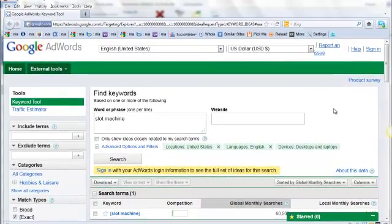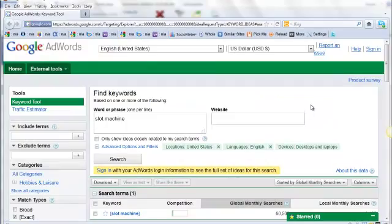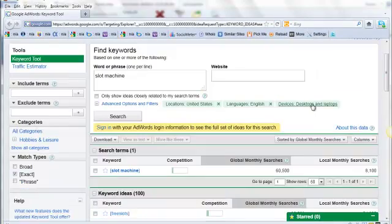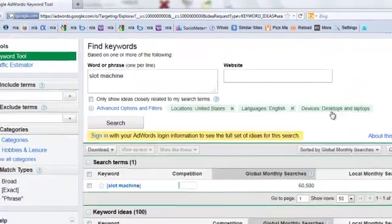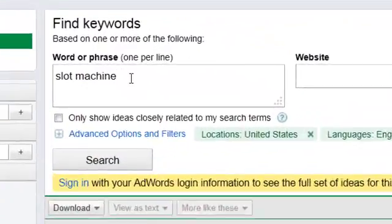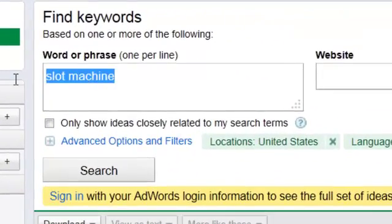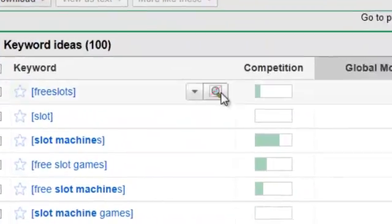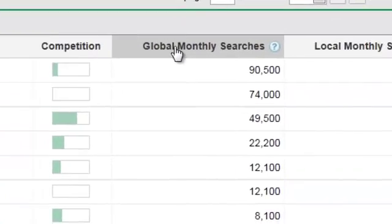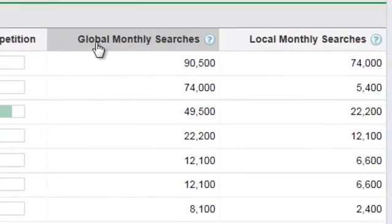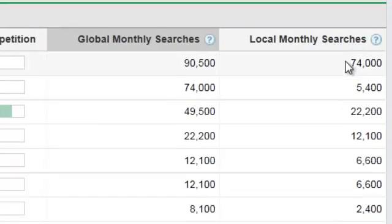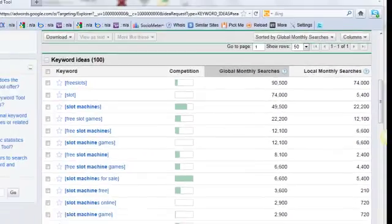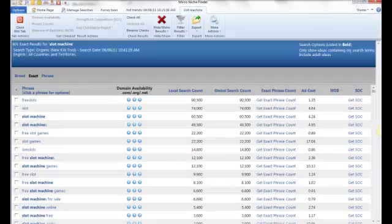What I have pulled up now is Google AdWords Keyword Research Tool. As you can see, my key phrase is slot machines, and if you see over here, the global monthly searches are 90,500 and the local monthly searches are 74,000. Now let's pop over to Micro Niche Finder.